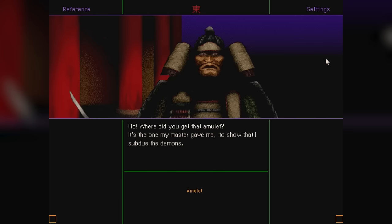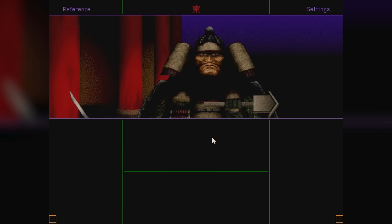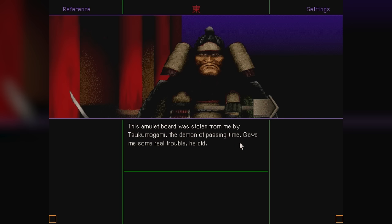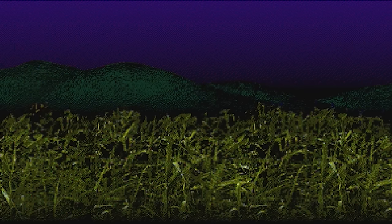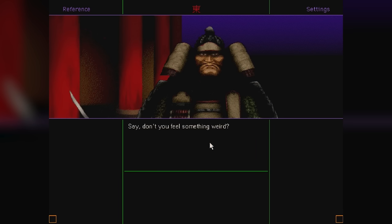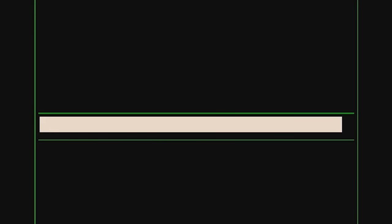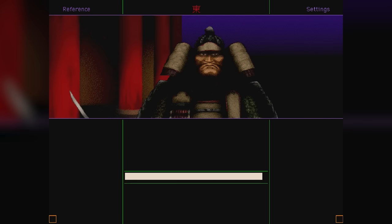The samurai at the gate notices our amulet board and says it belongs to him. If you return it, he'll be grateful, and tell us his name is Watanabe no Tsuna. The amulet was stolen from him by Tsukumogami, the demon of passing time, and that must have been the little fella we played whack-a-mole with. As we continue our conversation, he'll ask you if you feel something weird. This will have a typing prompt pop up on screen, introducing us to another mechanic for interacting with people. Again, because of the emulation, we can't see what we're typing, but luckily most of the time when this pops up, you'll just have to type yes or no, but there are a couple times where you'll need to type something specific.